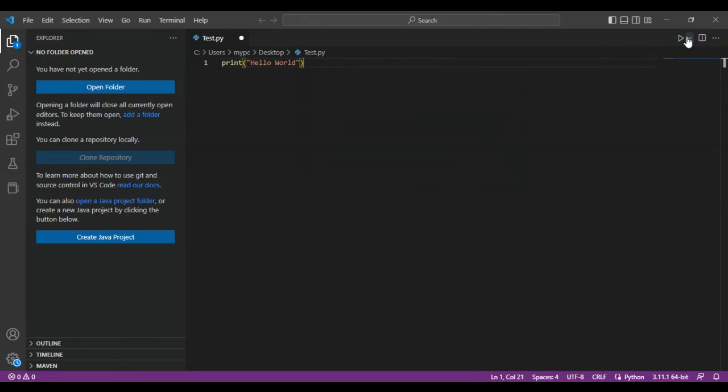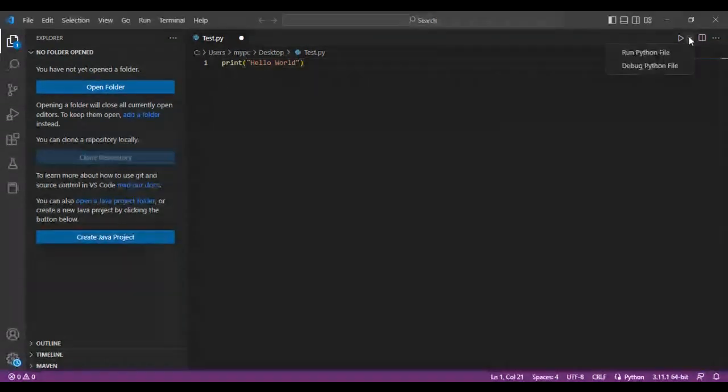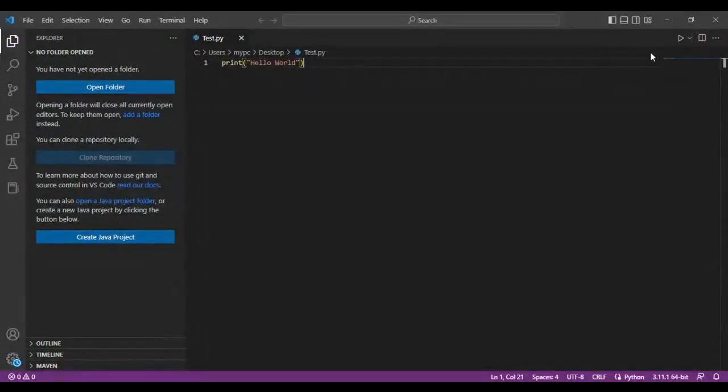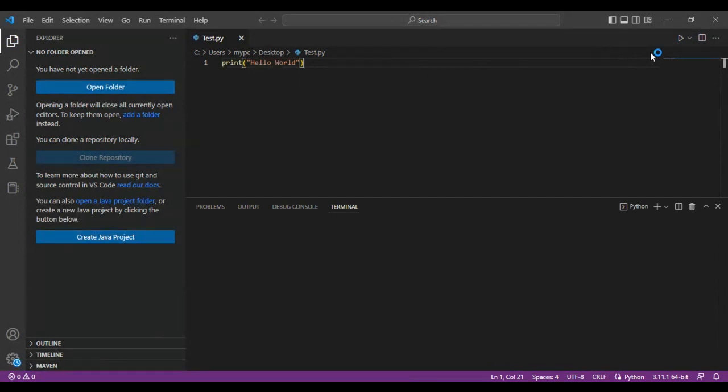Pretty simple. All you have to do is type in whatever you want, go to the right corner here and run the file. In a second or two, you should be able to see the printout. Hello world is printed down here.